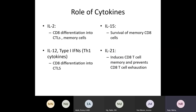Several cytokines help CD8 cell differentiation and proliferation. IL-2 helps differentiation of CD8 into CTLs or memory cells. Along with type 1 interferons or TH1 cytokines, IL-12 helps CD8 cells differentiate into CTLs. IL-15 is important for survival of memory CD8 cells. IL-21 induces CD8 T cell memory and prevents CD8 T cell exhaustion.